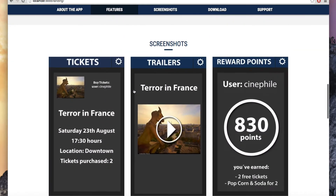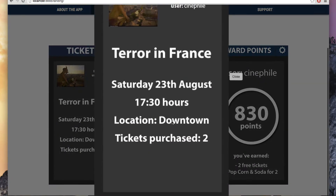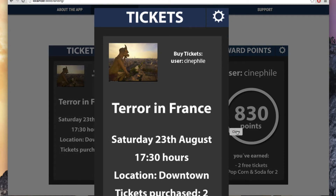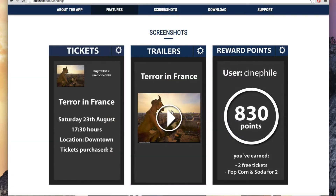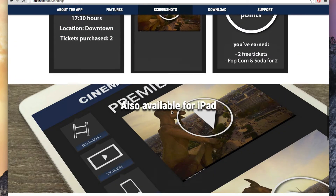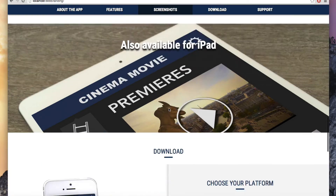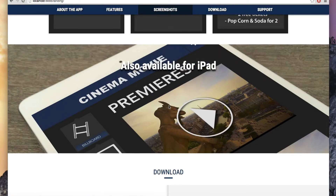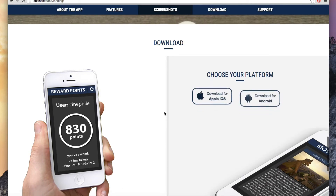Here we have the modal section. I'm going to show you how to add these modals so you can click and see a larger version of the image. We also have this amazing parallax effect, so I'm going to show you how to add the same effect in your project.